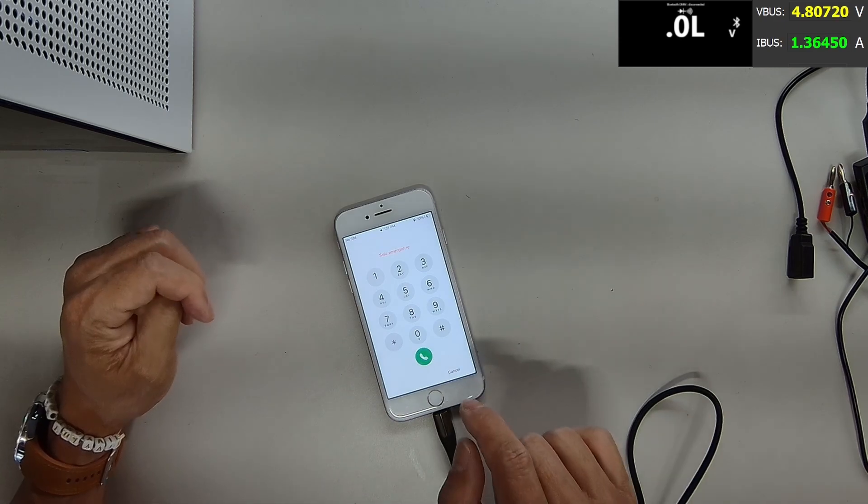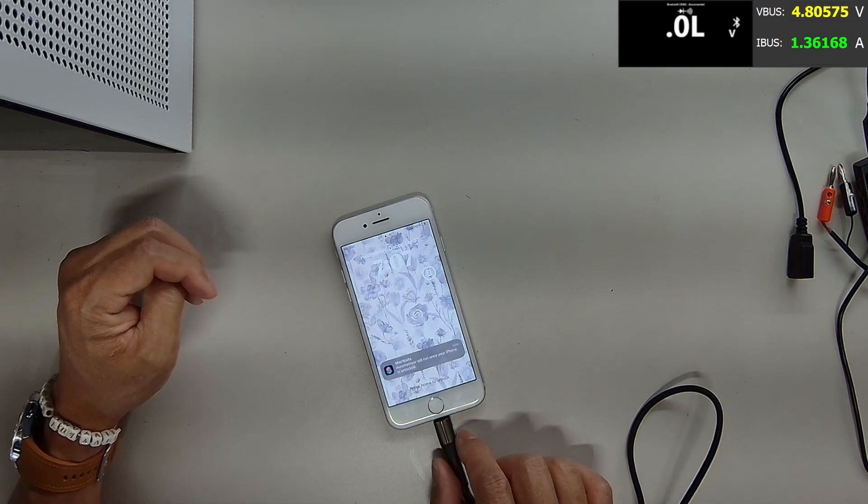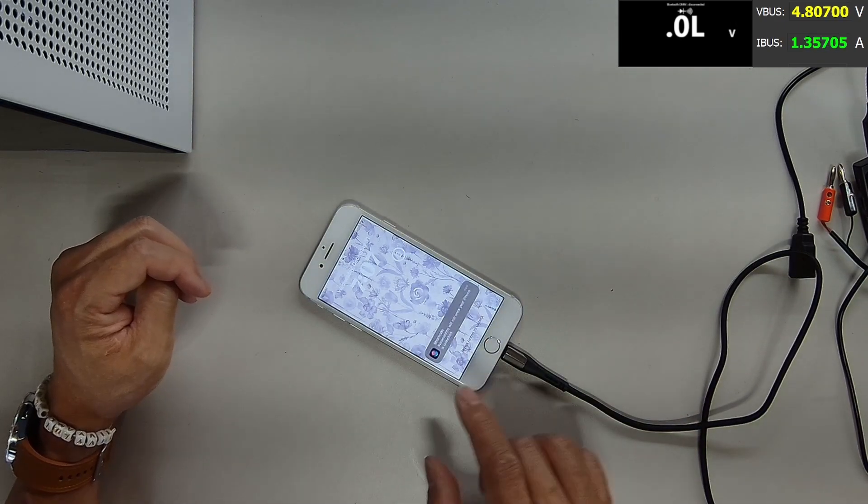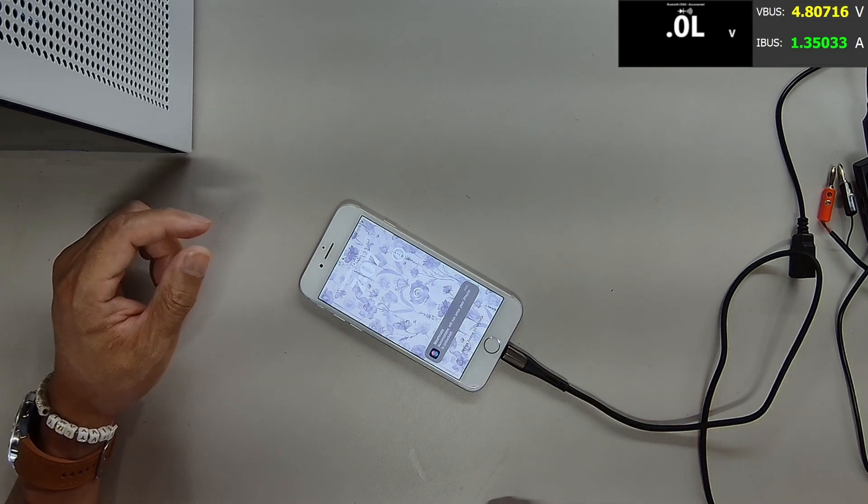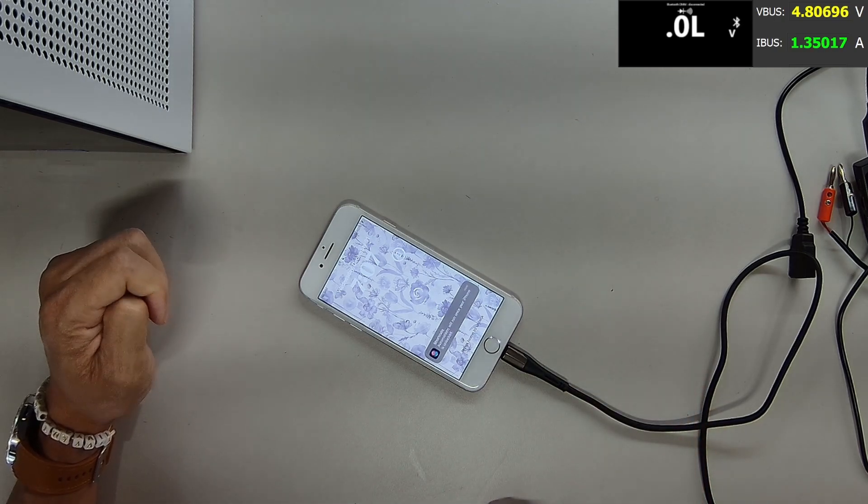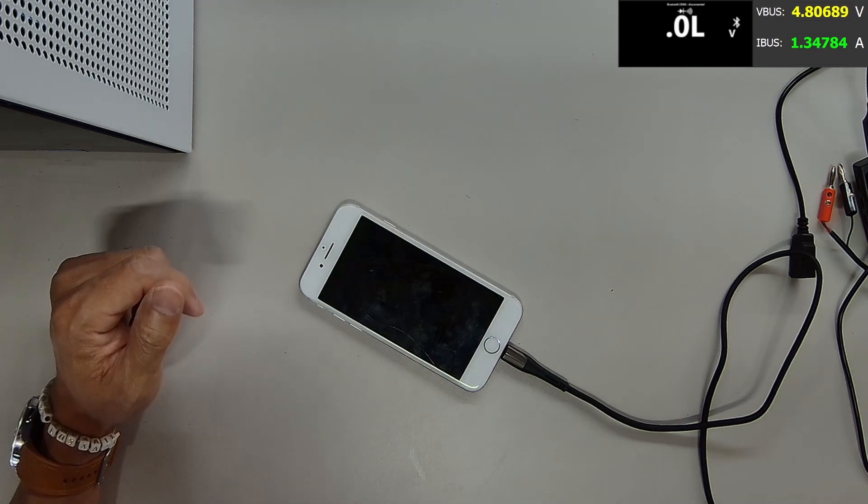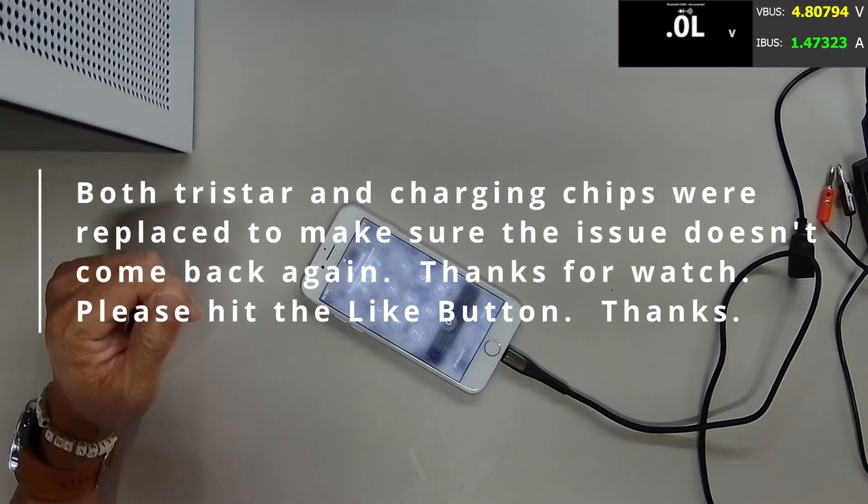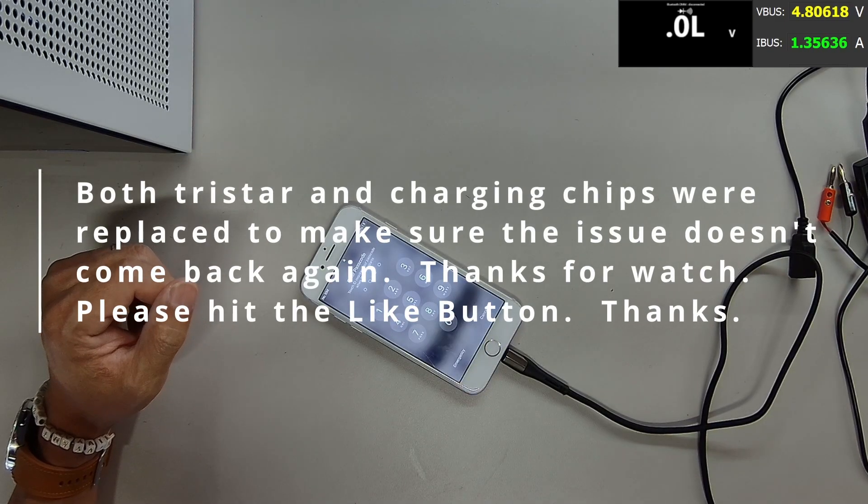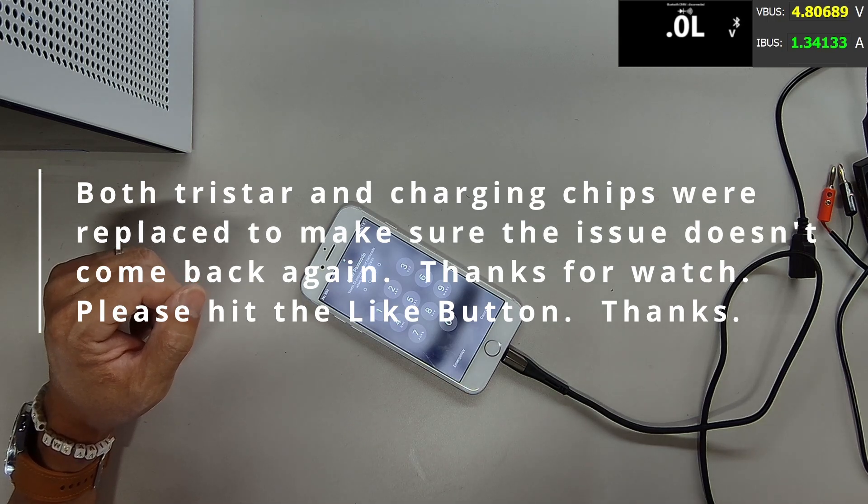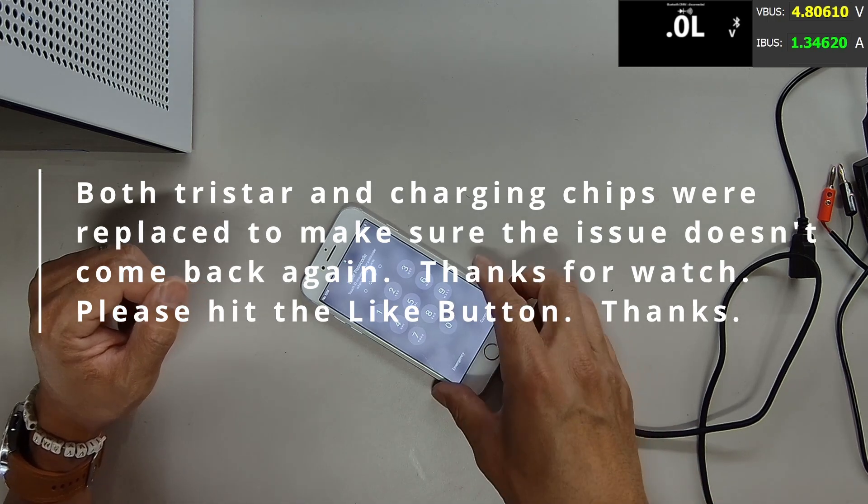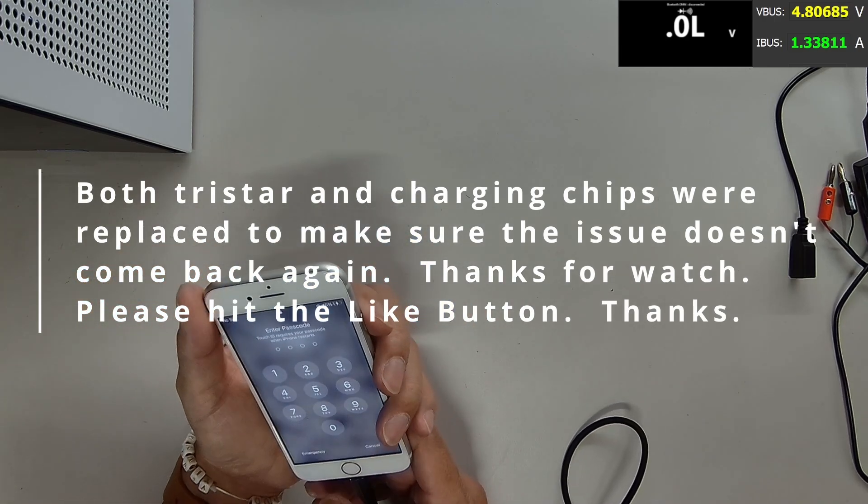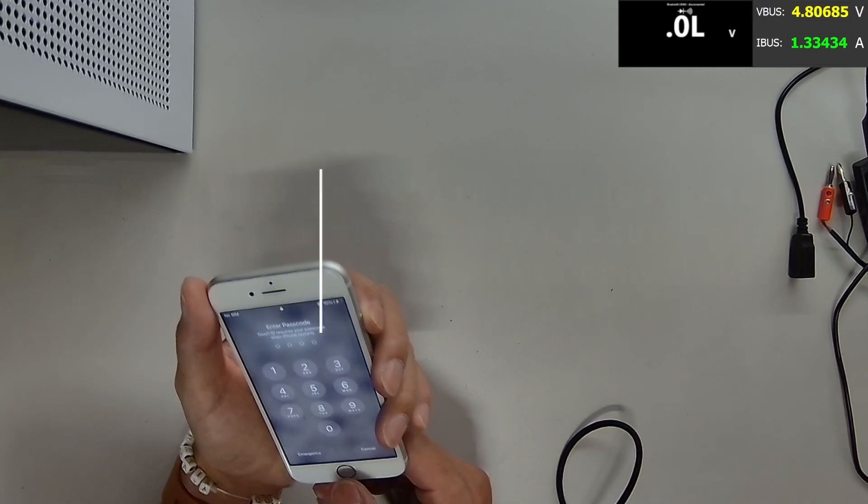So it looks like the phone is working fine now, guys. Thanks for watching. So basically this phone got a bad Tristar. That's why it wasn't charging properly. And we replaced the Tristar. And the phone is working fine now. See you guys on the next video. Hit the like button if you haven't done so. Bye for now.